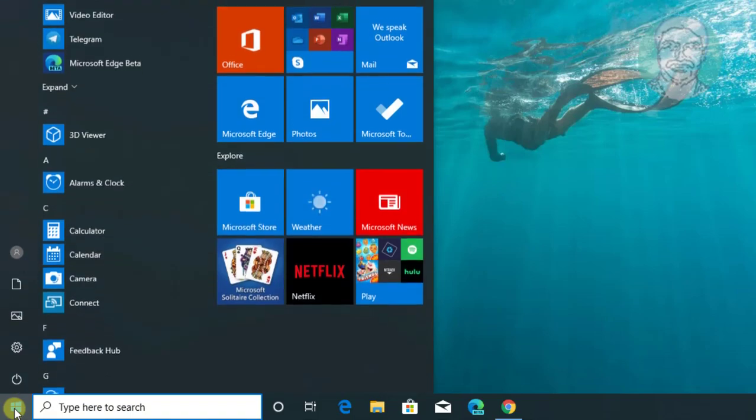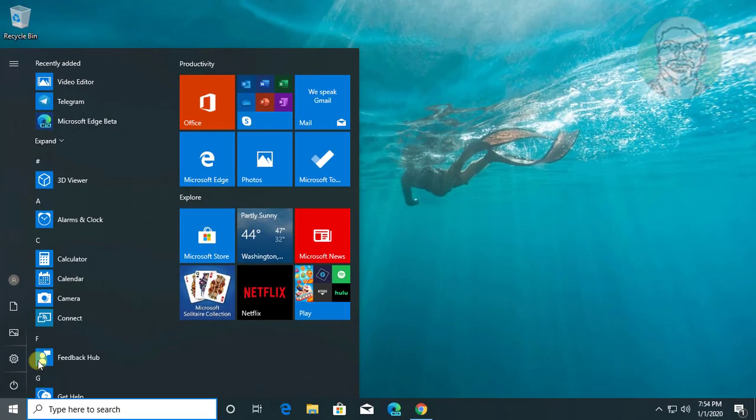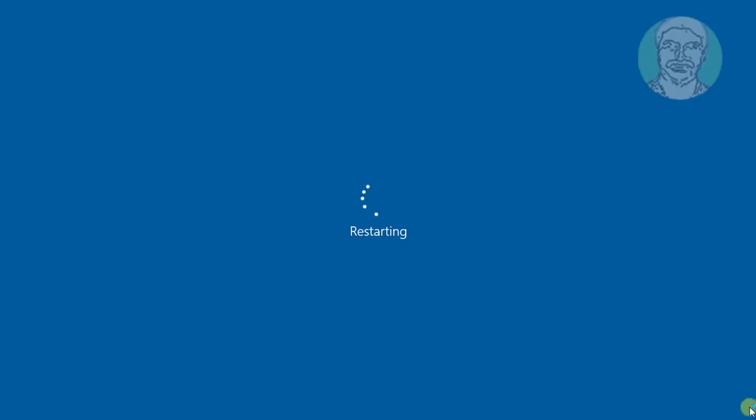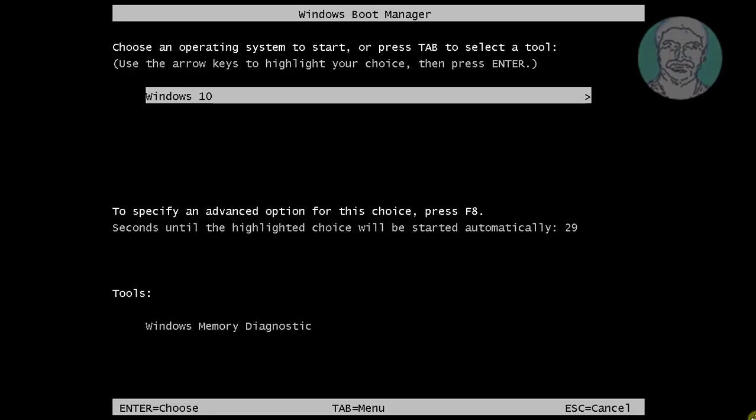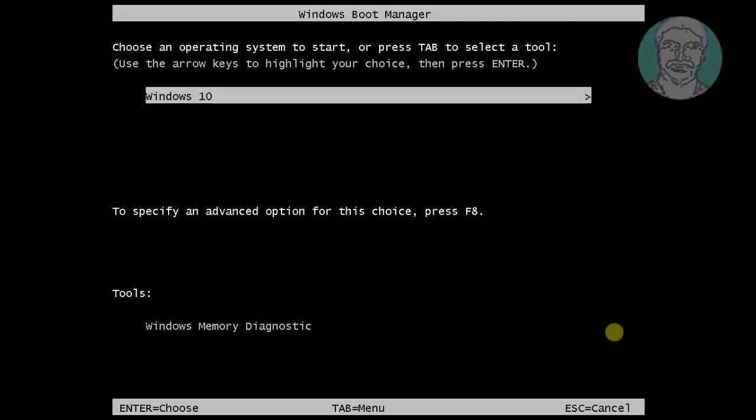Restart system to check the boot options screen. Press F8 key. Press escape key to start up screen. Press enter key to start Windows 10.